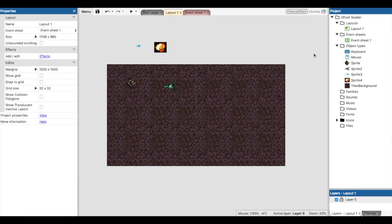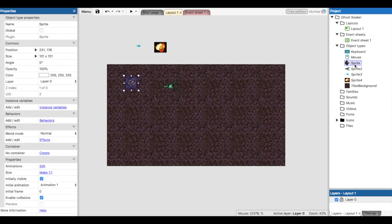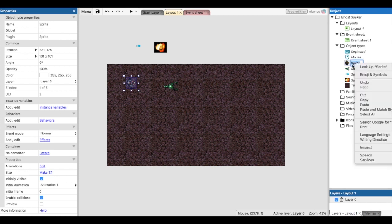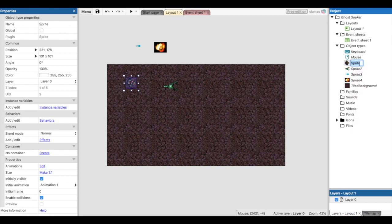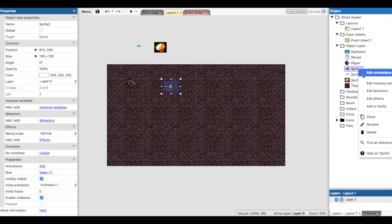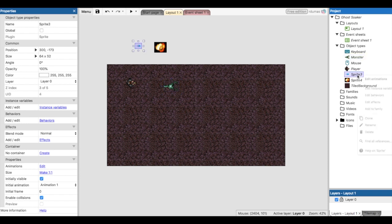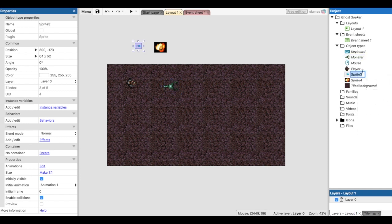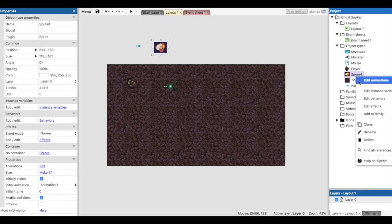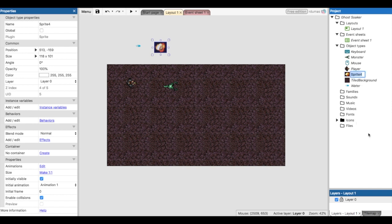One last thing before we get to behaviors and events: we're going to rename our sprites over here to the right, just to make it easier for us. This first one, if you click on it, will bring up the rename. Just rename it player. You can also right-click and say rename. This will be monster, water, and explosion.